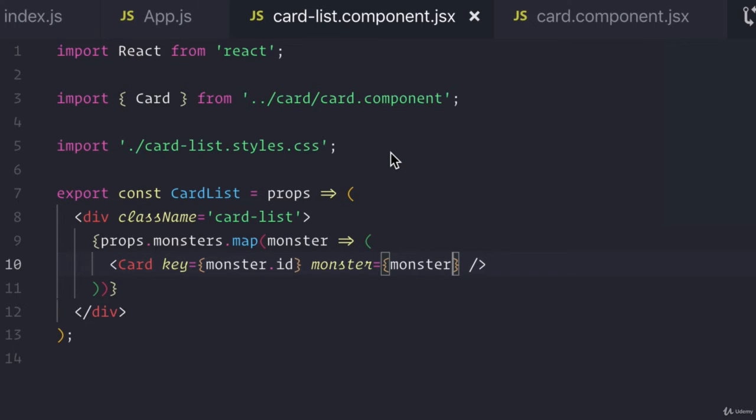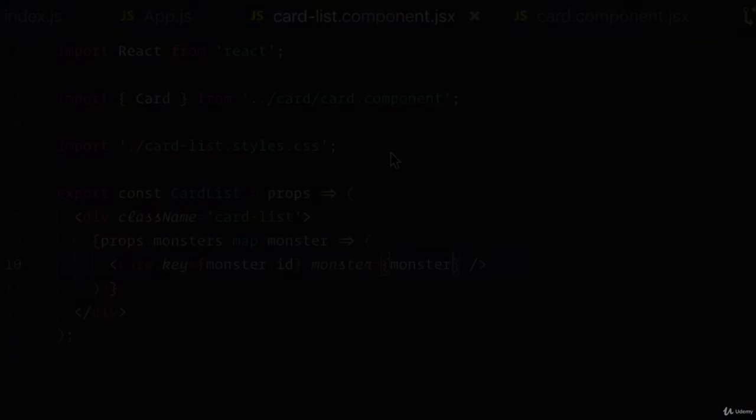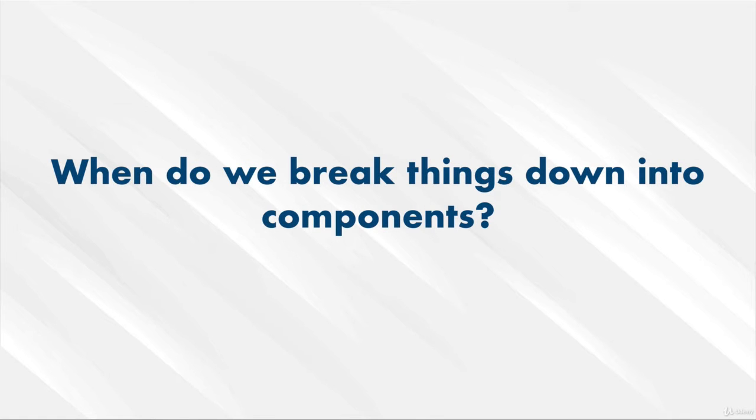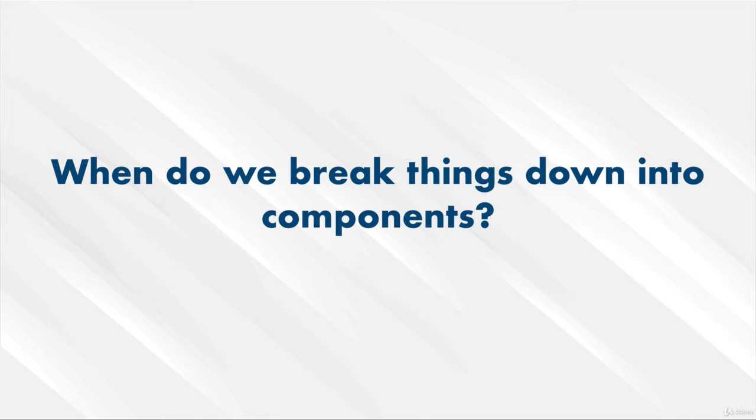Before I answer that question, I do have a question for you and a little exercise. When do we break things down into components? Pause the video here and think about what the benefits are of breaking things down into smaller and smaller components instead of one big giant one. Ready for the answer?